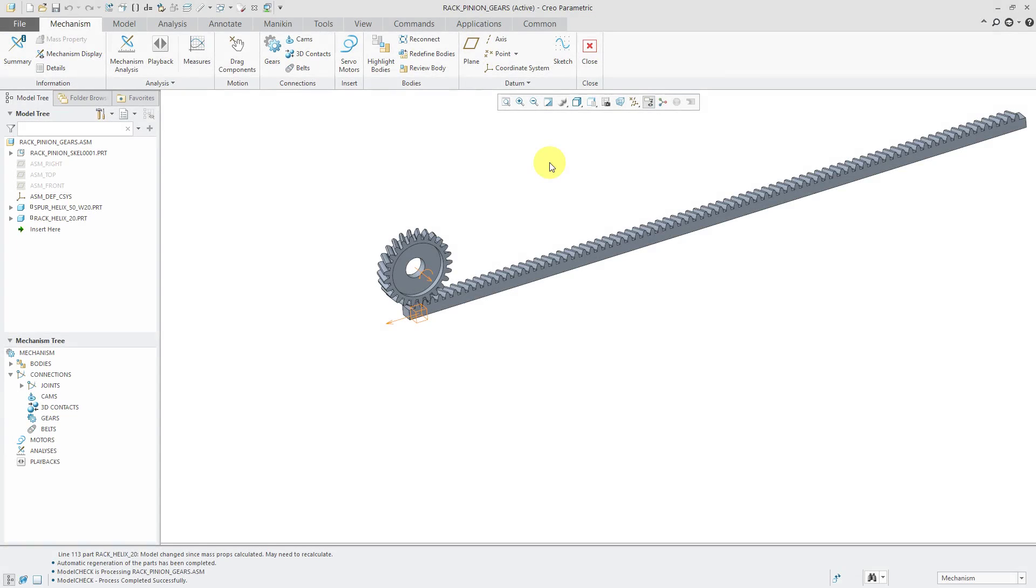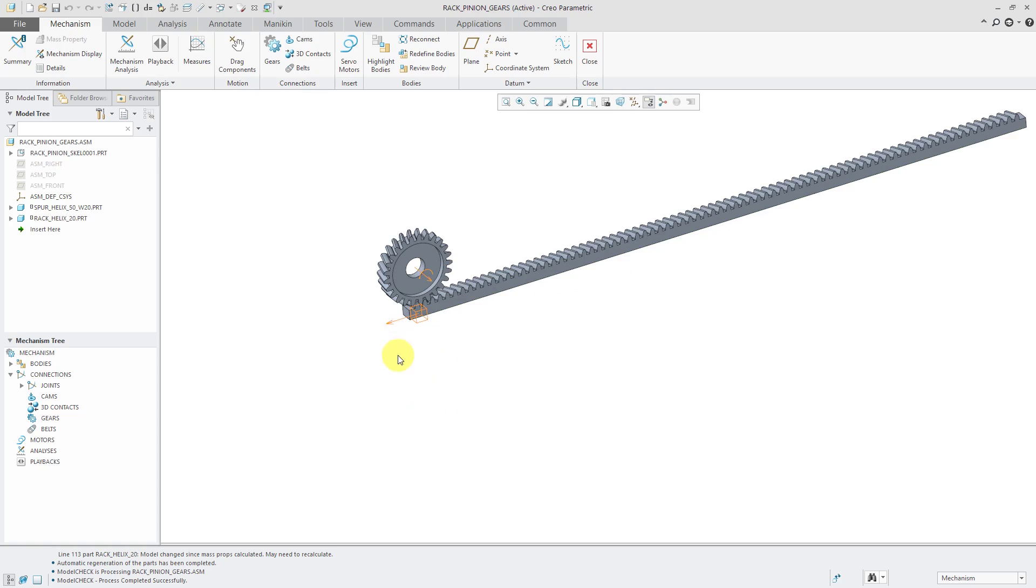A rack and pinion converts rotational motion into linear motion. I am in mechanism mode and in my assembly I have two components. I have my gear with a pin connection and I have the rack with a slider connection.